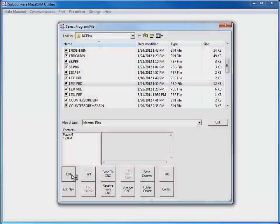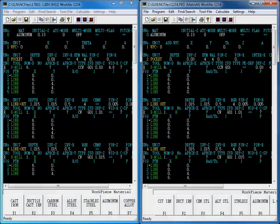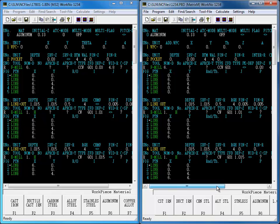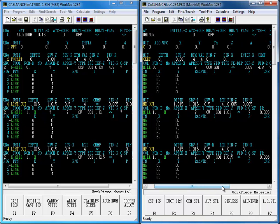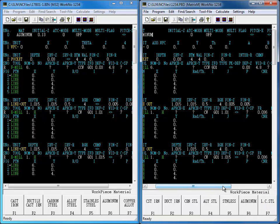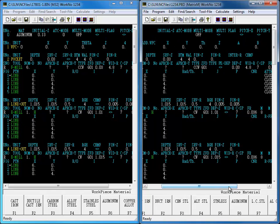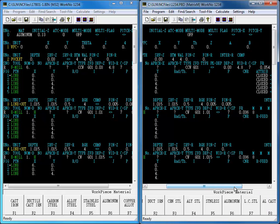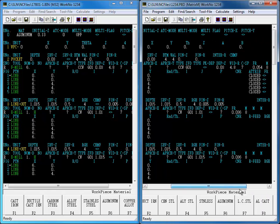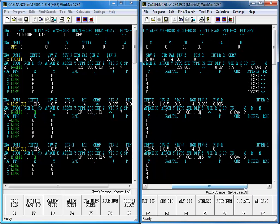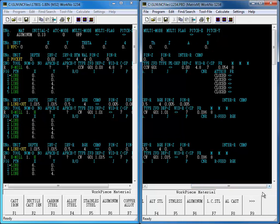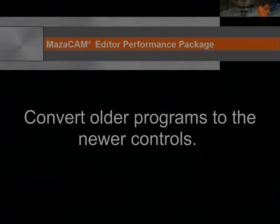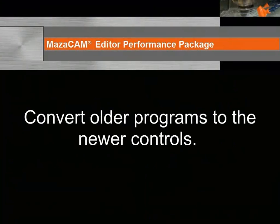Here we see the original M32 program on the left and the converted program to Matrix M on the right. When a customer has existing Mazac CNCs and has recently purchased a new machine, usually one big issue for them is how to run the existing Mazatrol programs to the new machine. One benefit of Convert Between Control Kinds is that it can convert older programs to the newer controls.